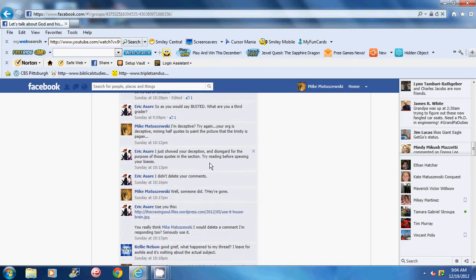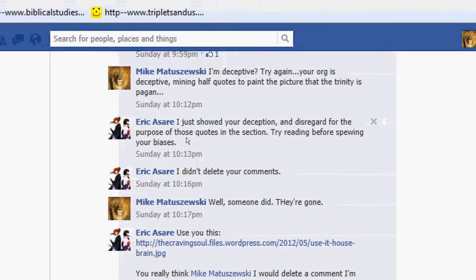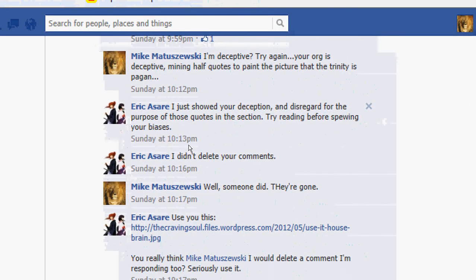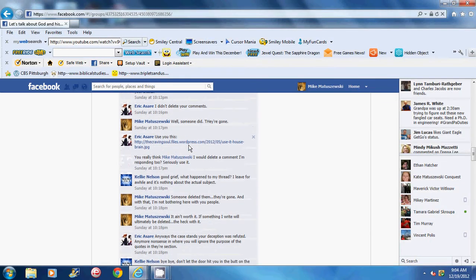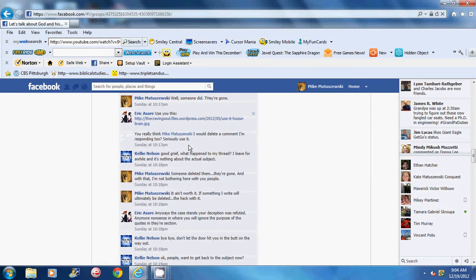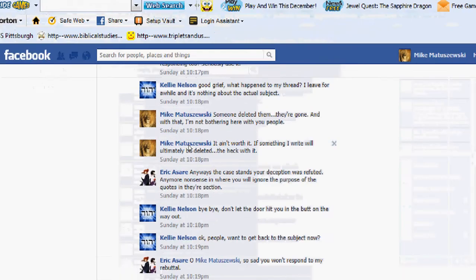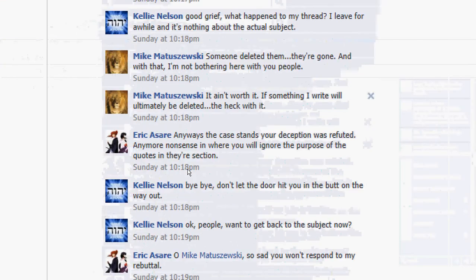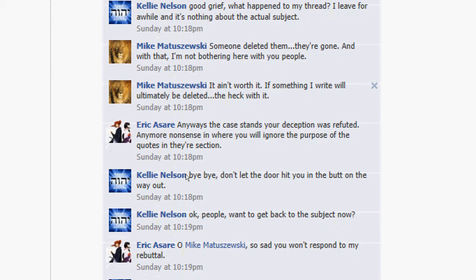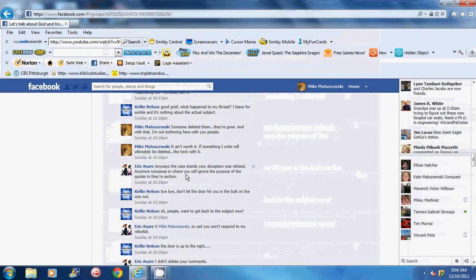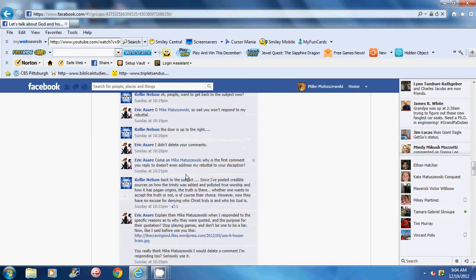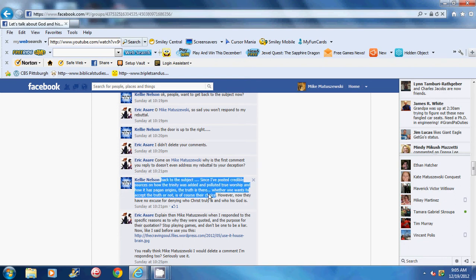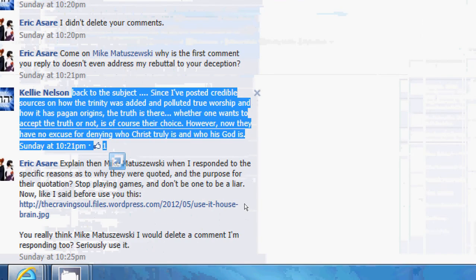And let's see, I also posted that my quotes were deleted, and Erica Sayre said, I didn't delete your comments. I'm like, well, somebody did. They're gone. And I said, it ain't worth it. If something I write will ultimately be deleted, the heck with it. And Kelly Nelson said, bye-bye, don't let the door hit you in the bun on the way out. Okay, people, you want to go back to the subject now? And this is the part that burned my rear end the most. Ugh! Back to the subject.